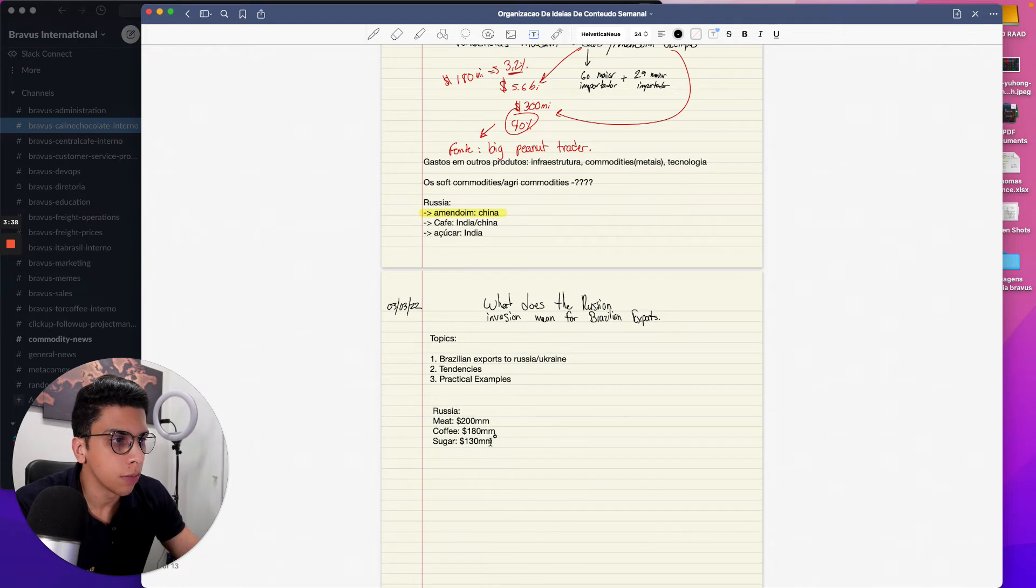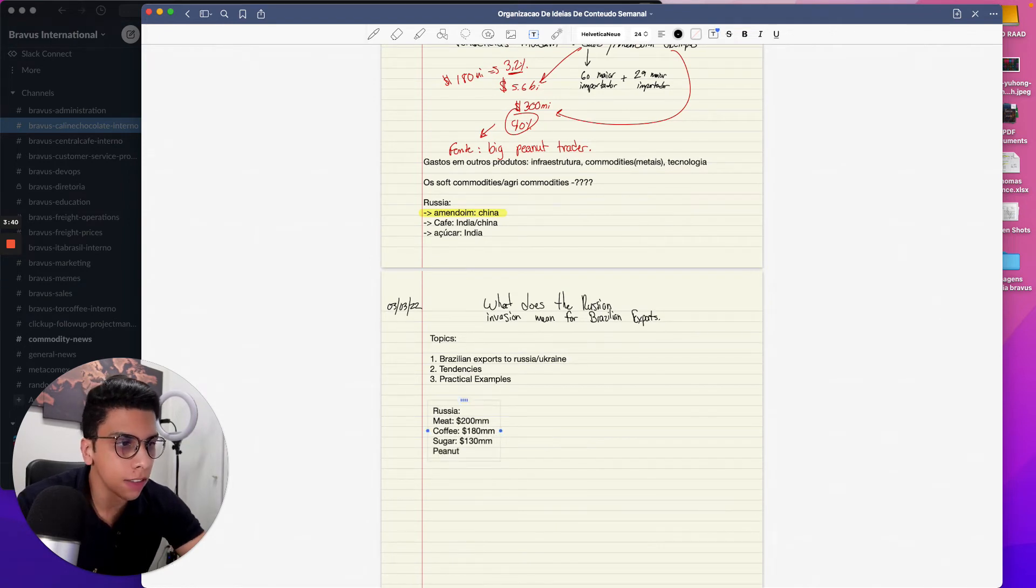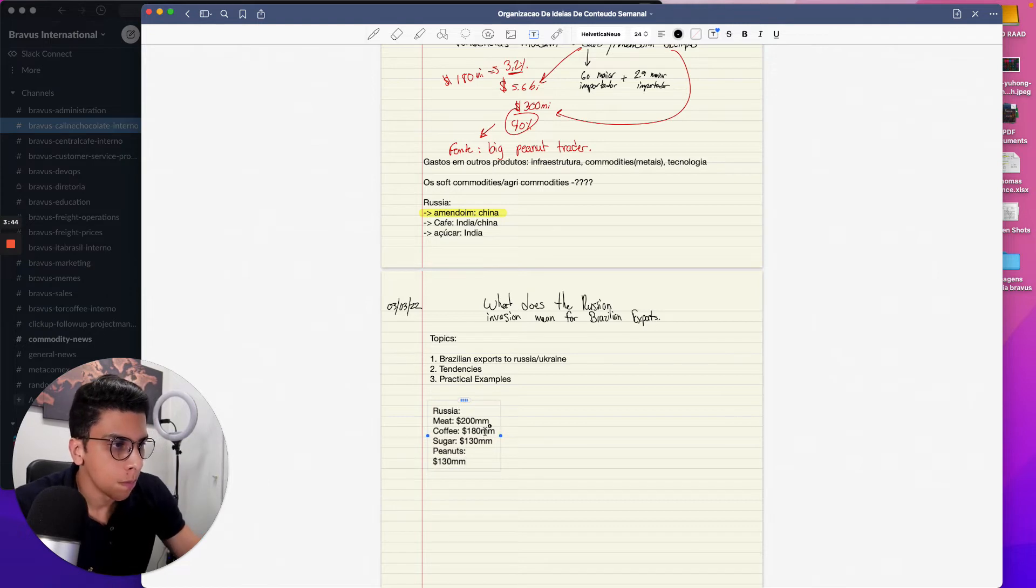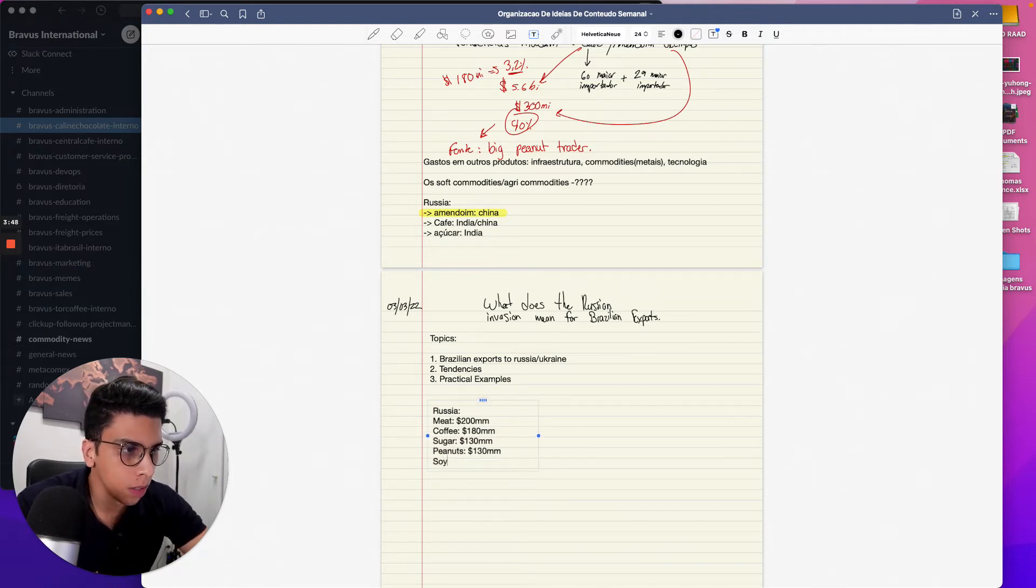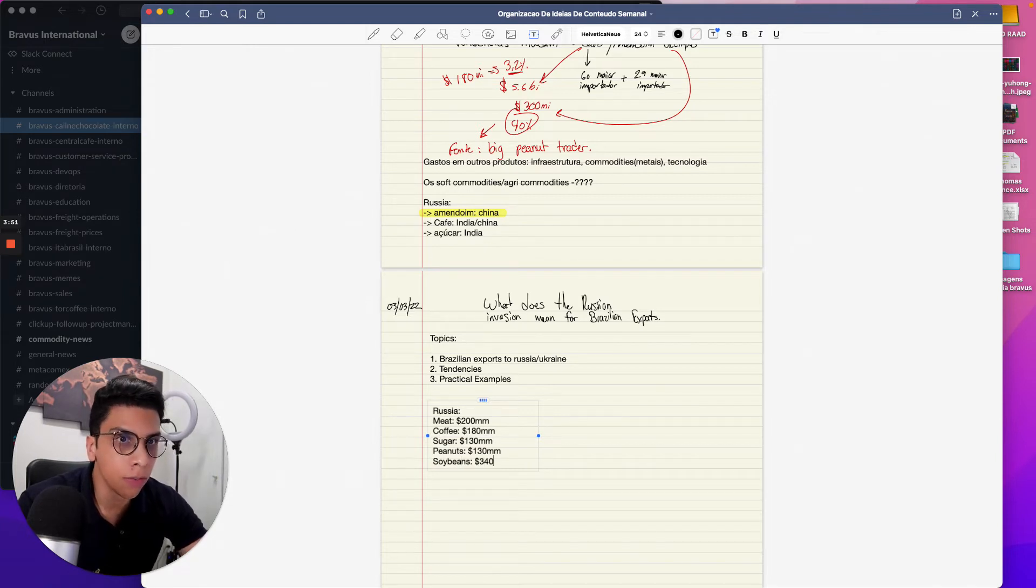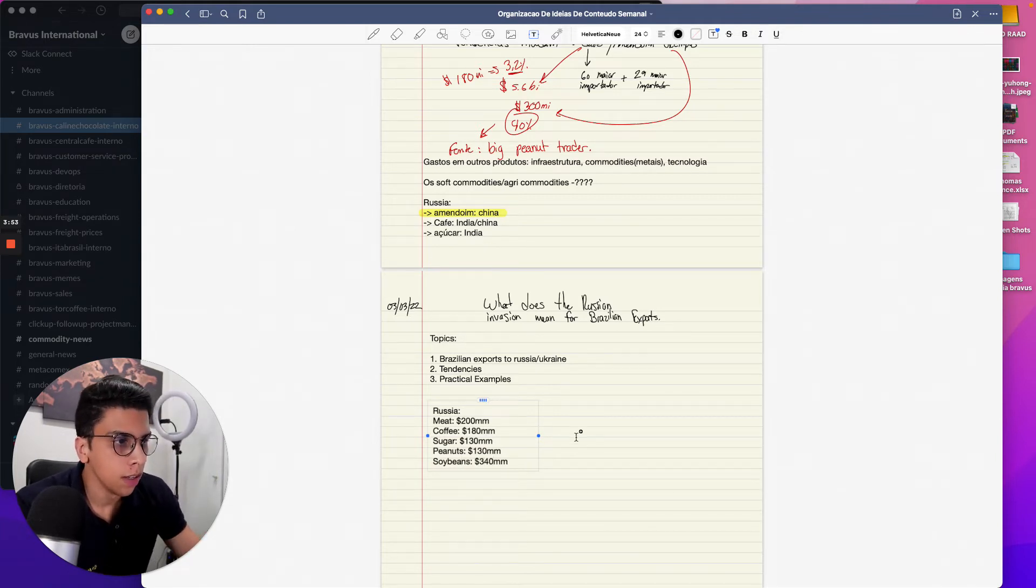My peanuts at around 130 million, and then we have soybeans at like 340 million. Now let's do Ukraine.